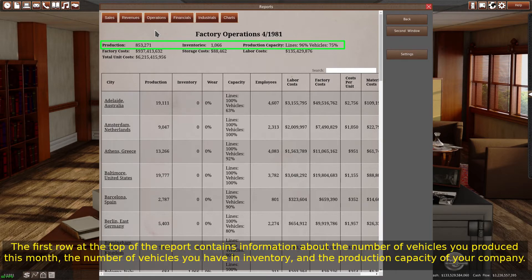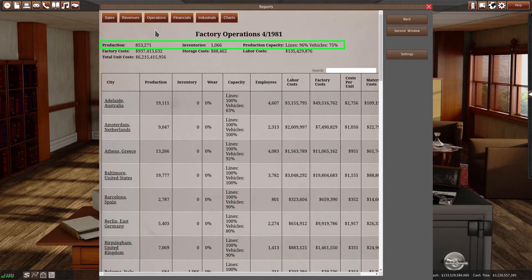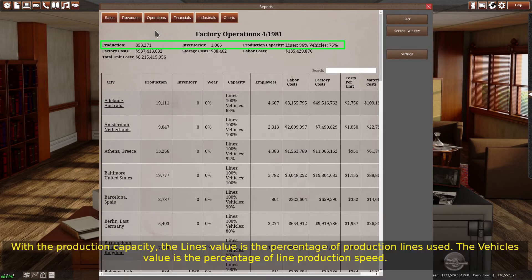The first row at the top of the report contains information about the number of vehicles you produced this month, the number of vehicles you have in inventory, and the production capacity of your company. With the production capacity, the line's value is the percentage of production lines used.